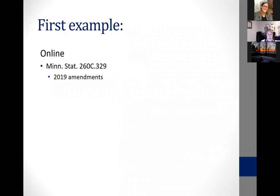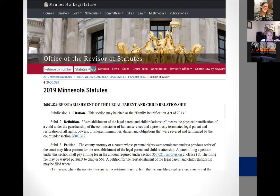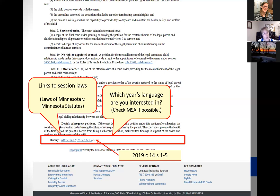I'm going to walk you through two examples during this CLE — one where everything is online and one where almost nothing is online — just to give you an idea of the difference in the amount of work and what's available. The first statute we're going to look at involves the 2019 amendments dealing with reestablishment of parent and child relationship. When I'm working with statutes and session laws, I prefer to use the revisor of statutes page — they've done a really nice job.